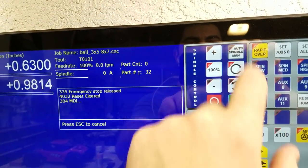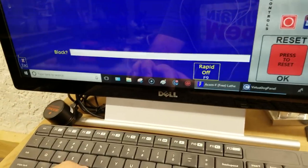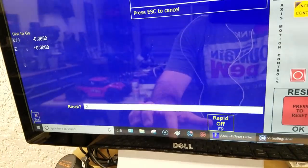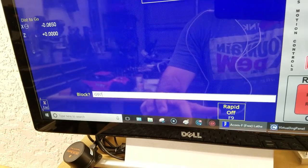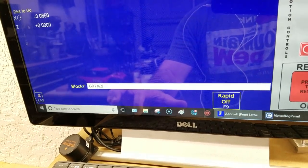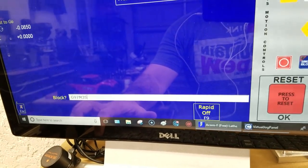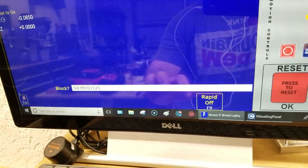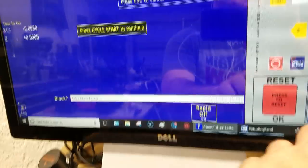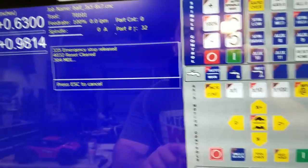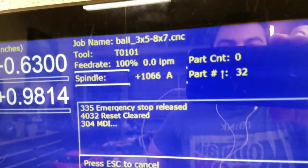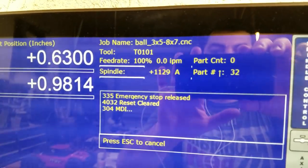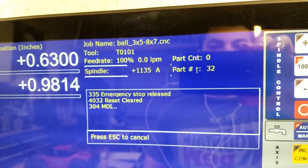Actually, this might be easier if I put it in auto mode. So let's do it with MDI. Okay. We're in auto mode. I'm going to give you a G97 M3 S1125 cycle start. Okay. It's pretty close to 1125.